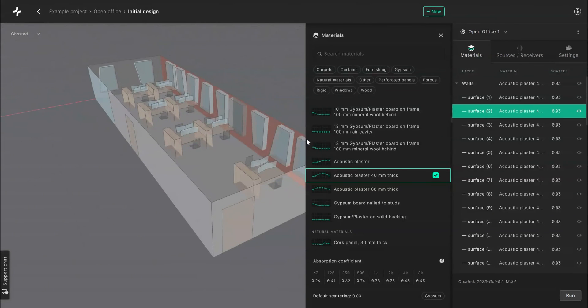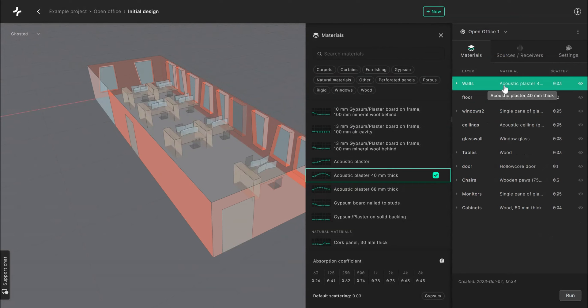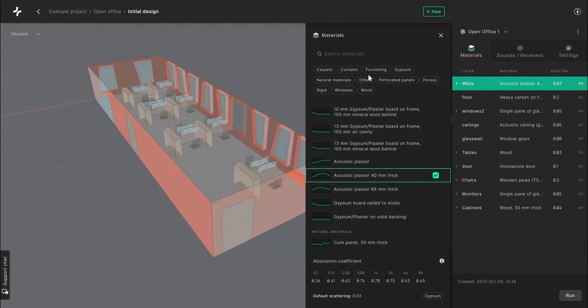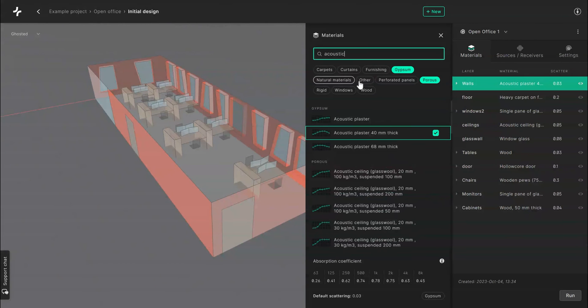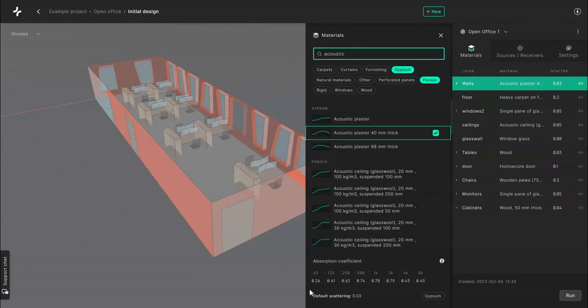To find the right materials for your model you can browse through our extensive material library. You can filter by categories such as gypsum or porous or you can type in the name of the material in the search bar above. For each selected material you can find the absorption coefficient at the bottom of the menu.